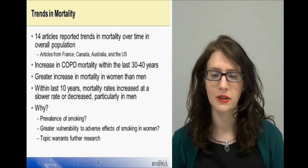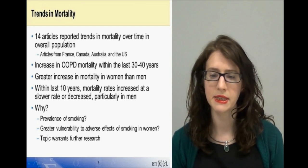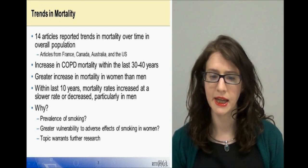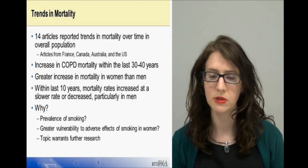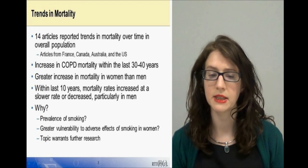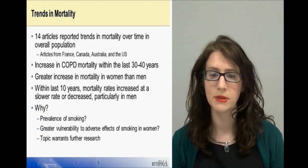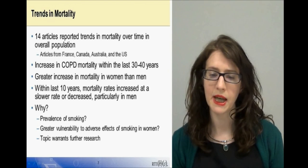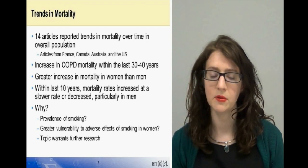However, some studies indicated that within the last 10 years, mortality rates have increased at a slower rate or have decreased, particularly in men. This was found to be the case in Australia, France and the US.